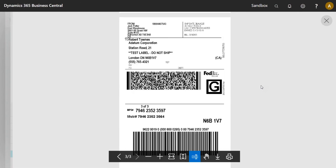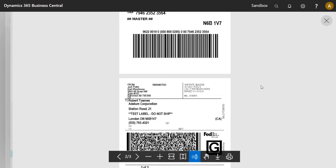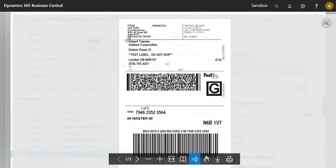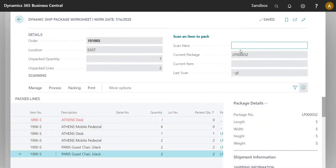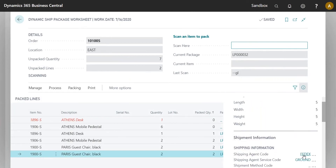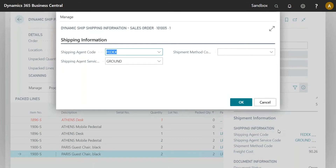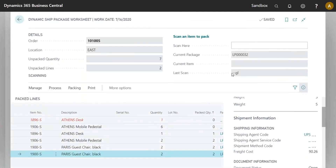Now I've got my labels for all three boxes I created. But say I realize I should have shipped with UPS instead of FedEx. I can go into the fast tabs and change the carrier to UPS.